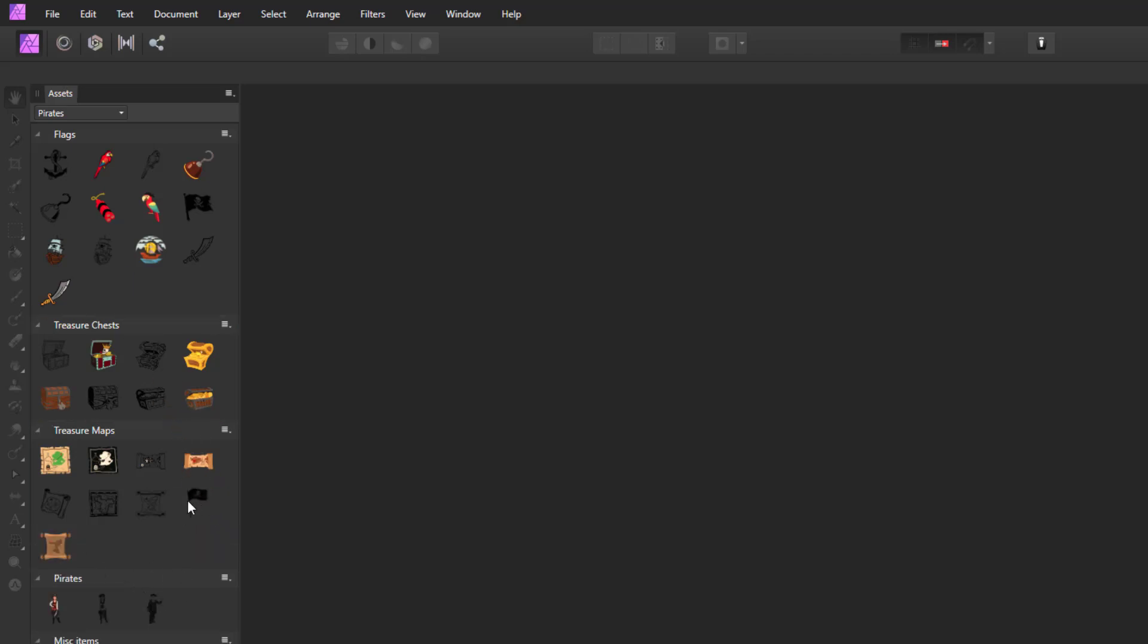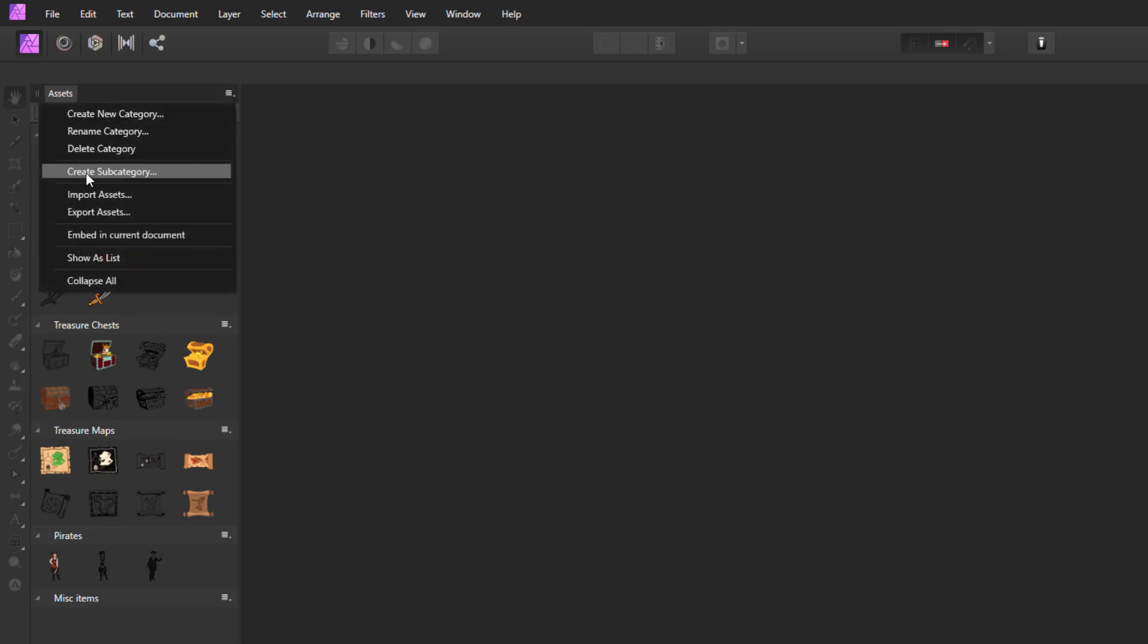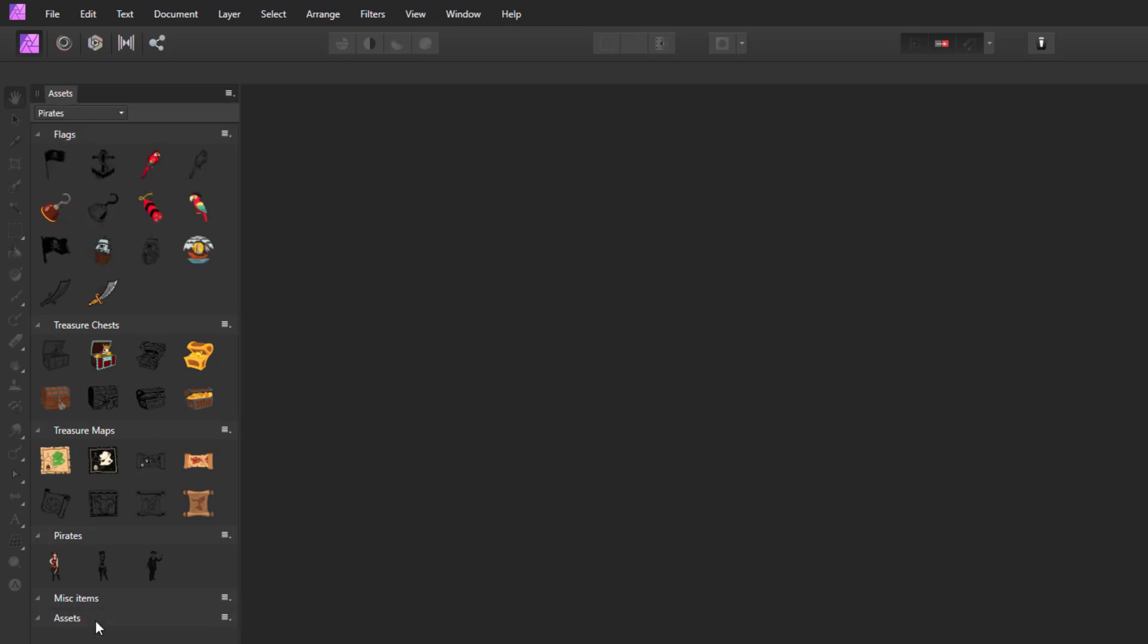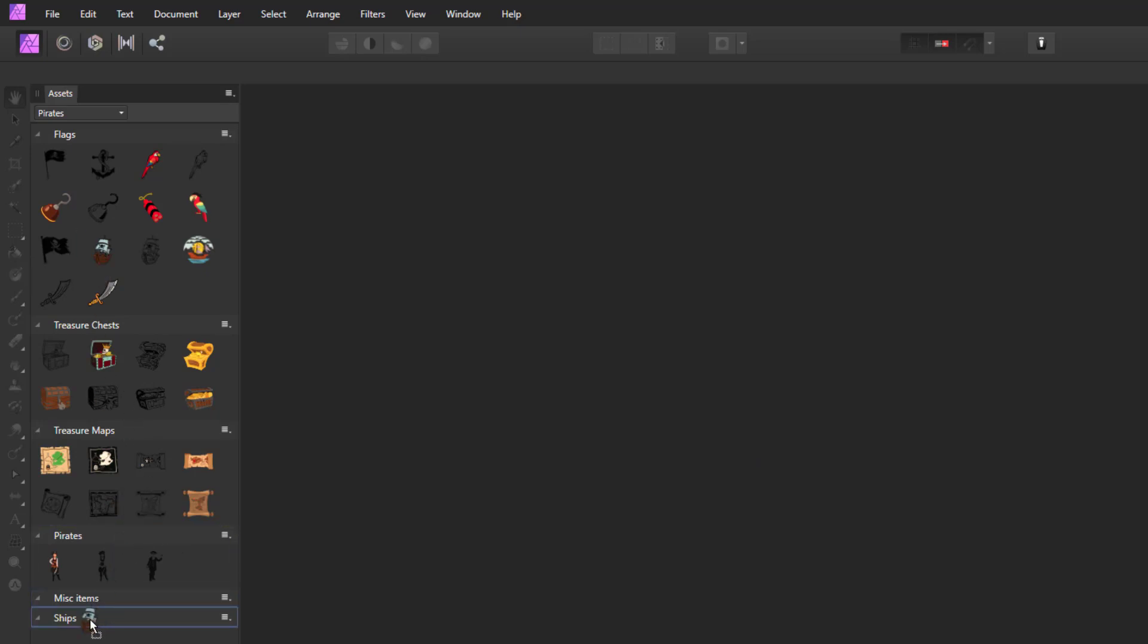I accidentally moved the flag there and I don't want to do that. I want that in the flags folder. So I think that's all the maps. Let's go with—I think what I'll do is I will make yet another subcategory and I'll call this one 'Ships,' and then move that one down.